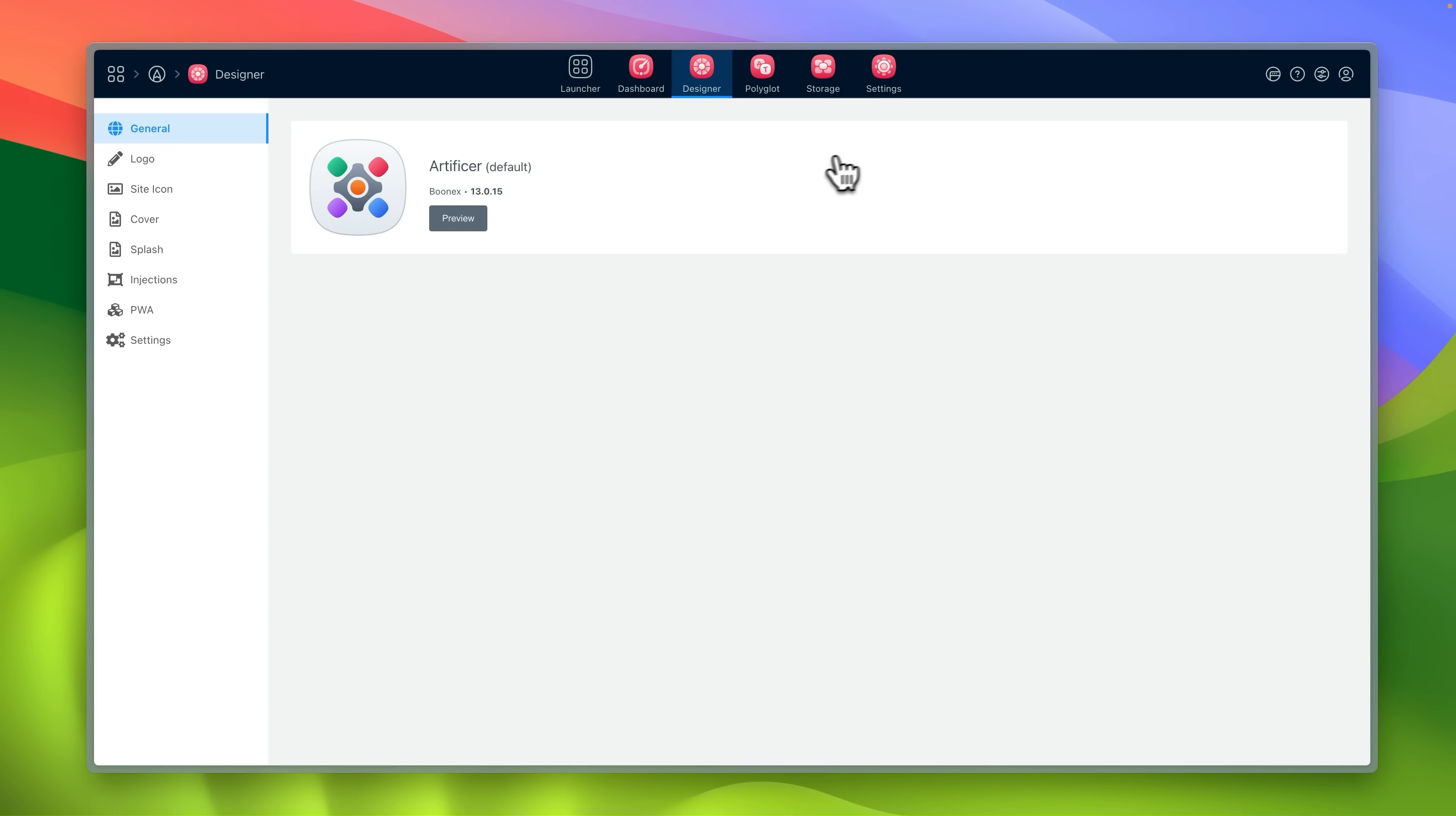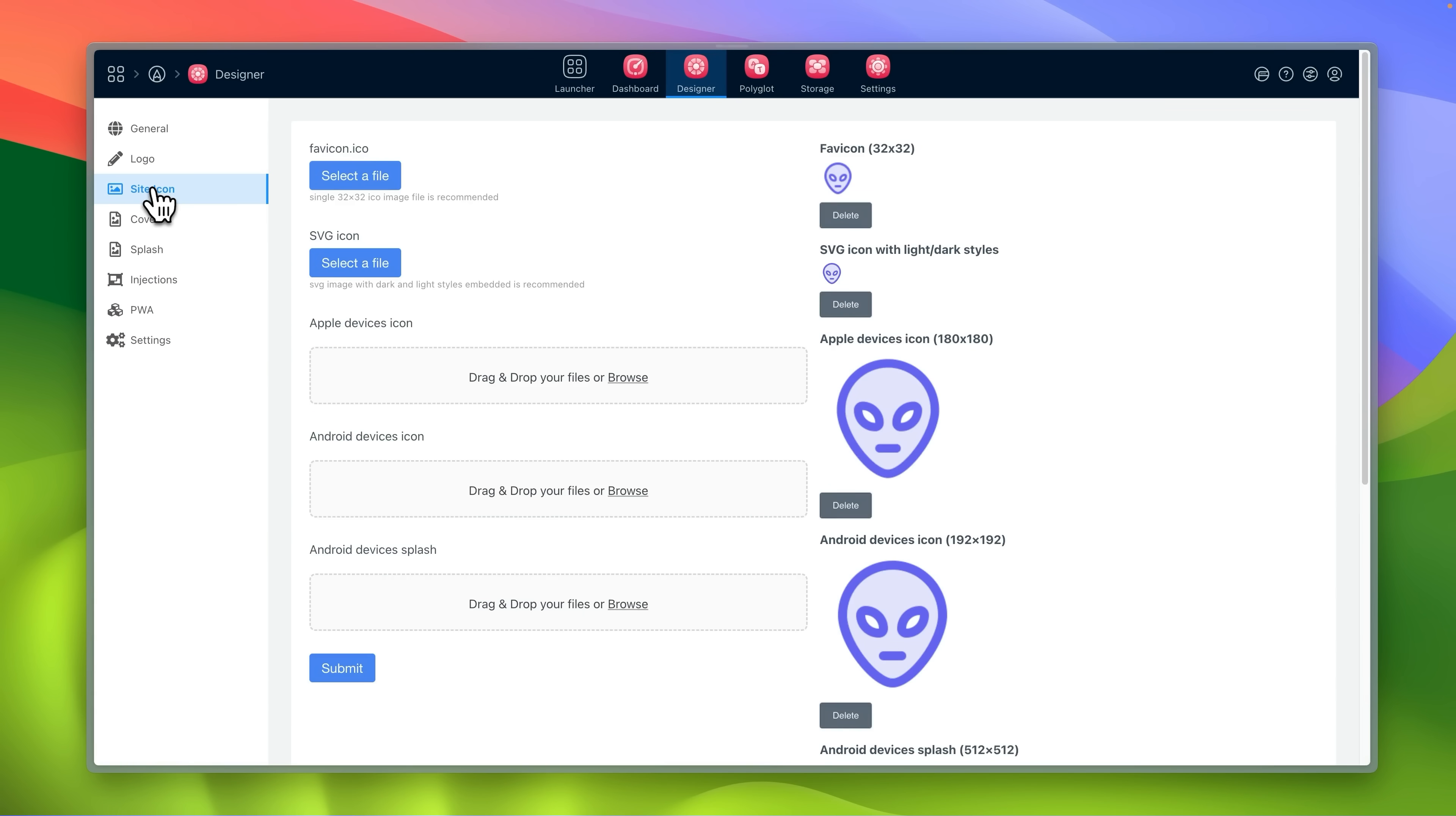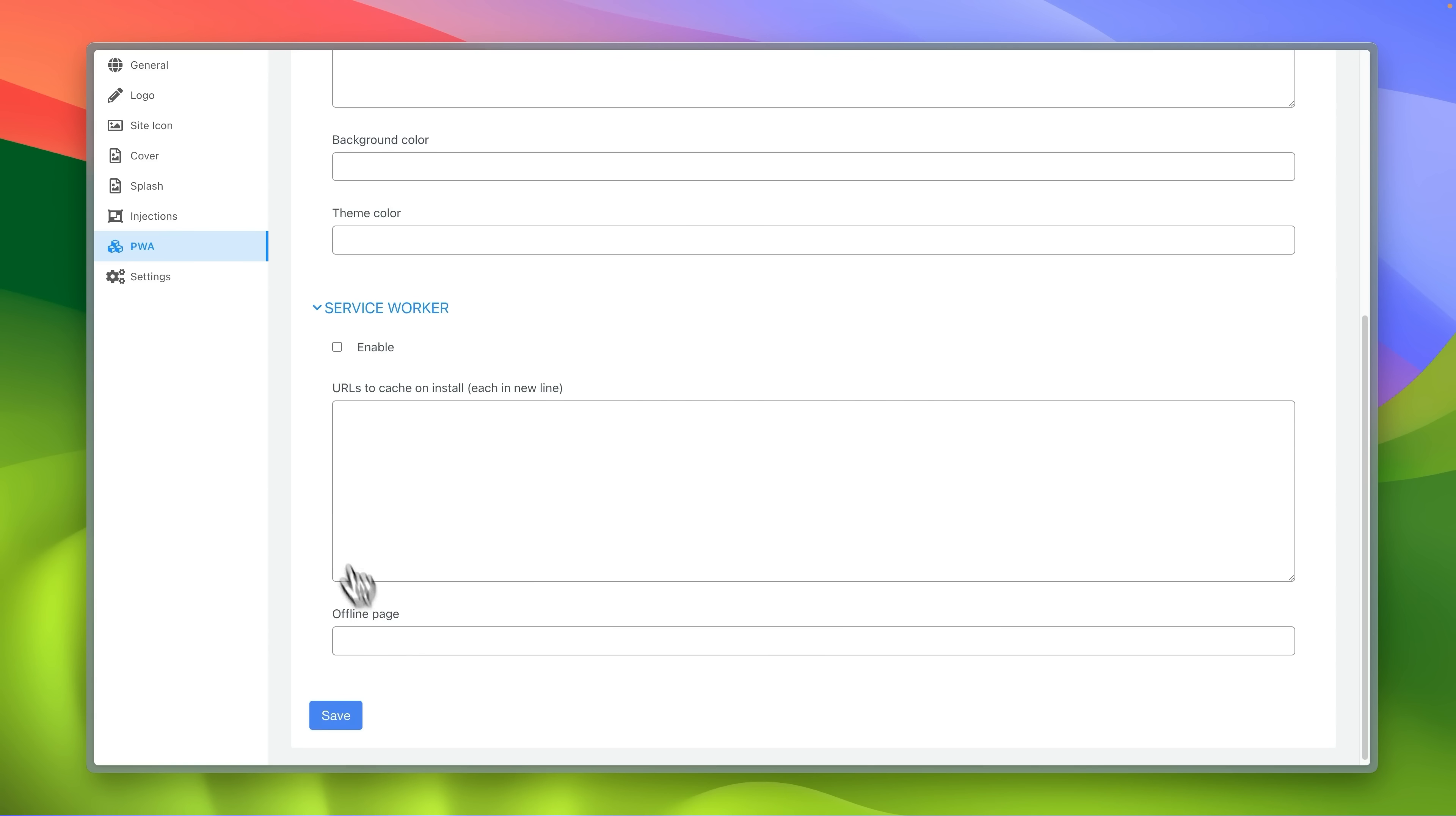Designer allows you to choose default site template, upload custom logos, icons and cover images. Here you can also prepare your progressive web app manifest and inject custom styles.